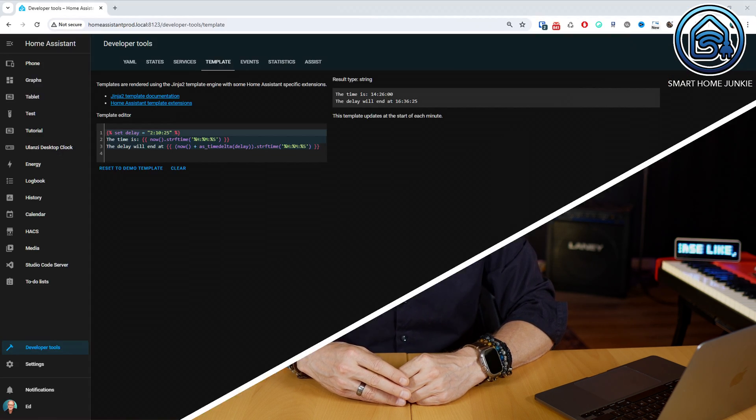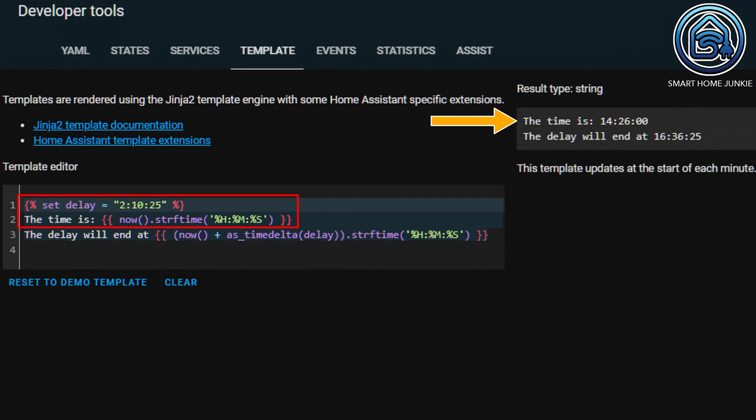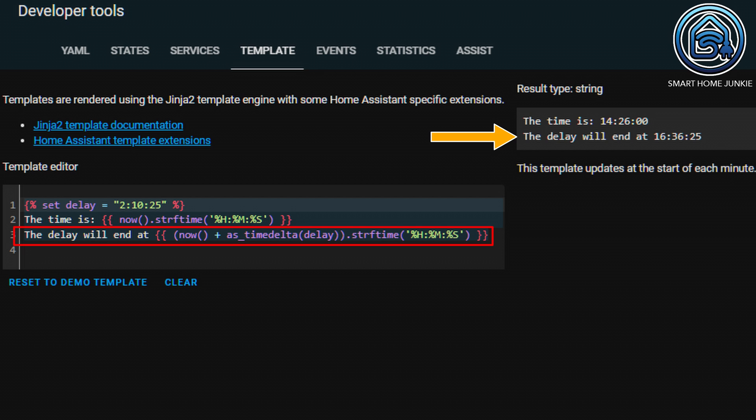There is also another function, s_timedelta, that can translate a string to a delta object. Imagine you have a sensor that returns a delay in a string containing hours, minutes, and seconds. Using s_timedelta, you can convert this delay to a delta object and simply add it to the current time. Here you see that I convert a string to a time delta object and then add it to the current time. It's just a simple example, but I think you now understand what you can do with it.